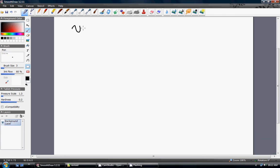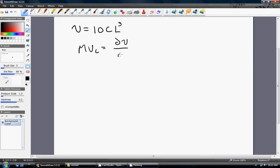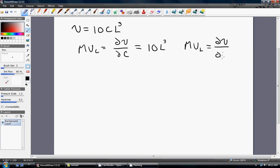Let's do another example. Utility equals 10C times L cubed. The marginal utility of consumption: we take the derivative of 10C, and that is just 10, and that 10 is touching the L cubed, so we bring that back. The marginal utility of leisure: we take the derivative of 10 times L cubed, which is going to be 30C times L squared.